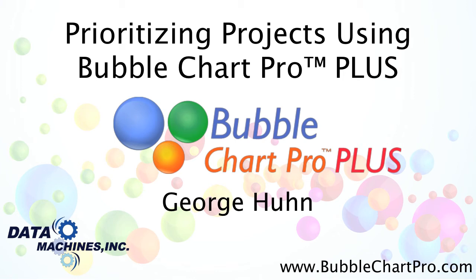Hello, my name is George Hewn, and welcome to BubbleChart Pro. Prioritizing and ranking projects when you have many different projects and many different criteria to consider is a real challenge to any business.